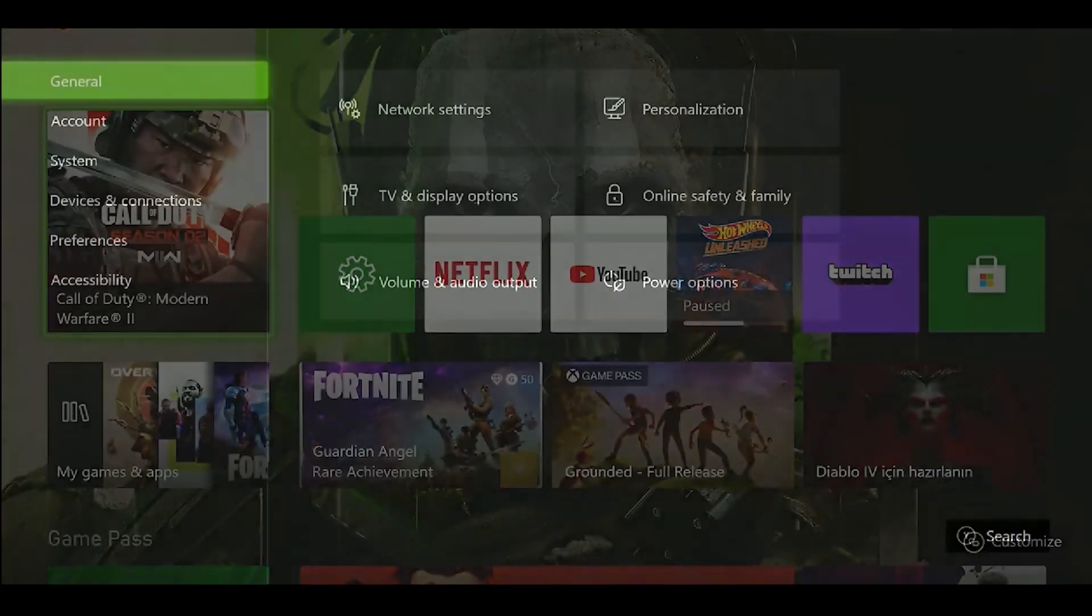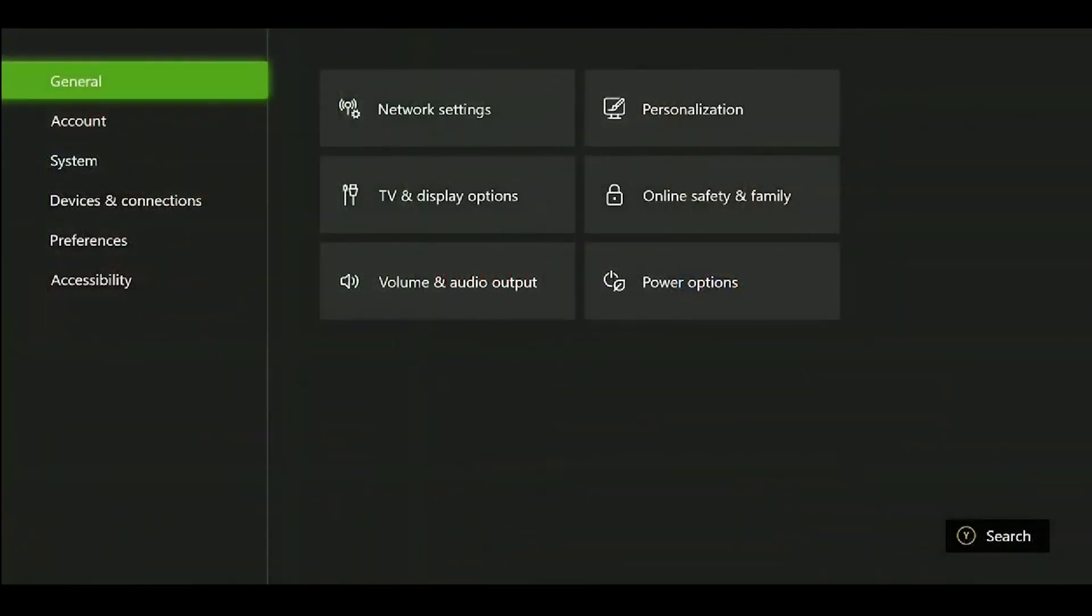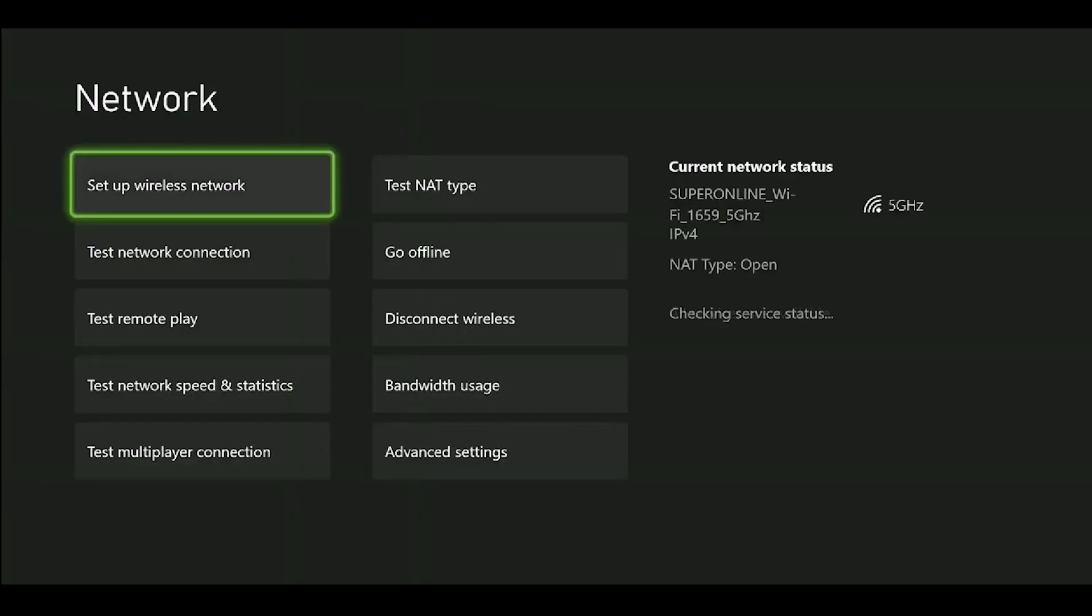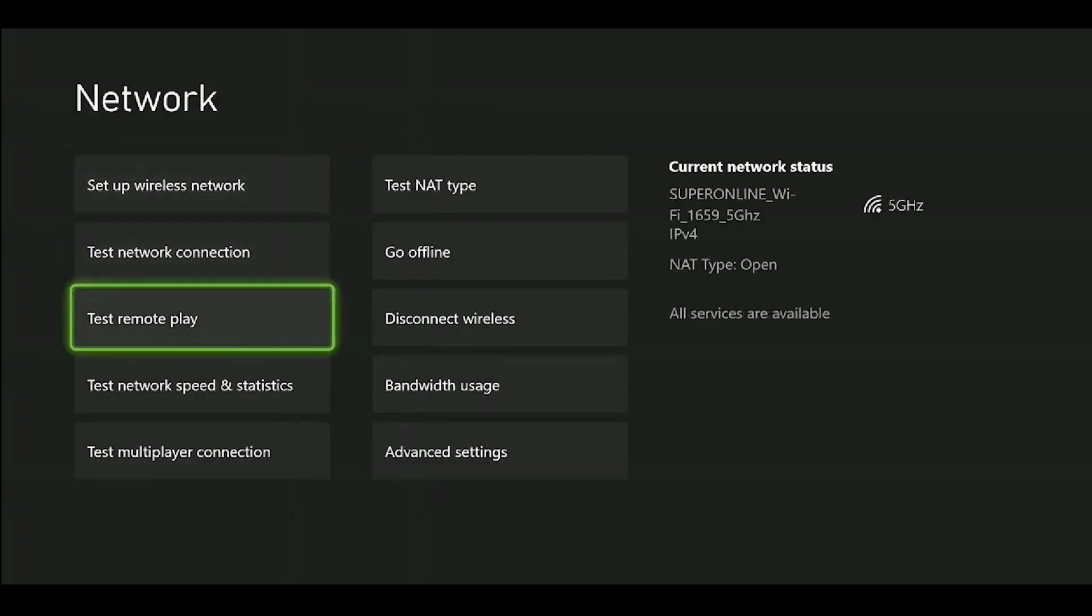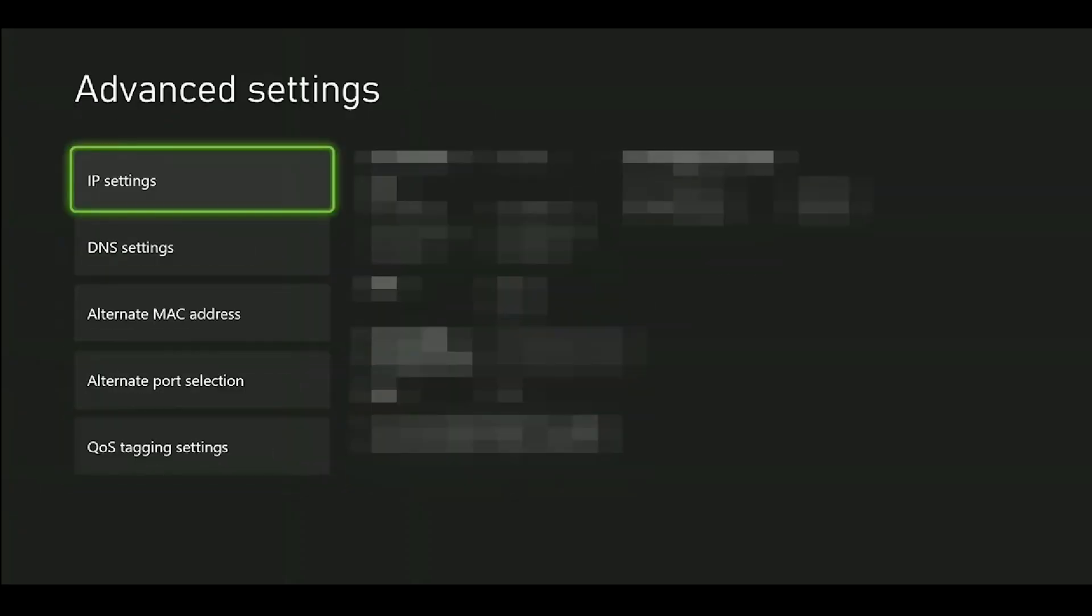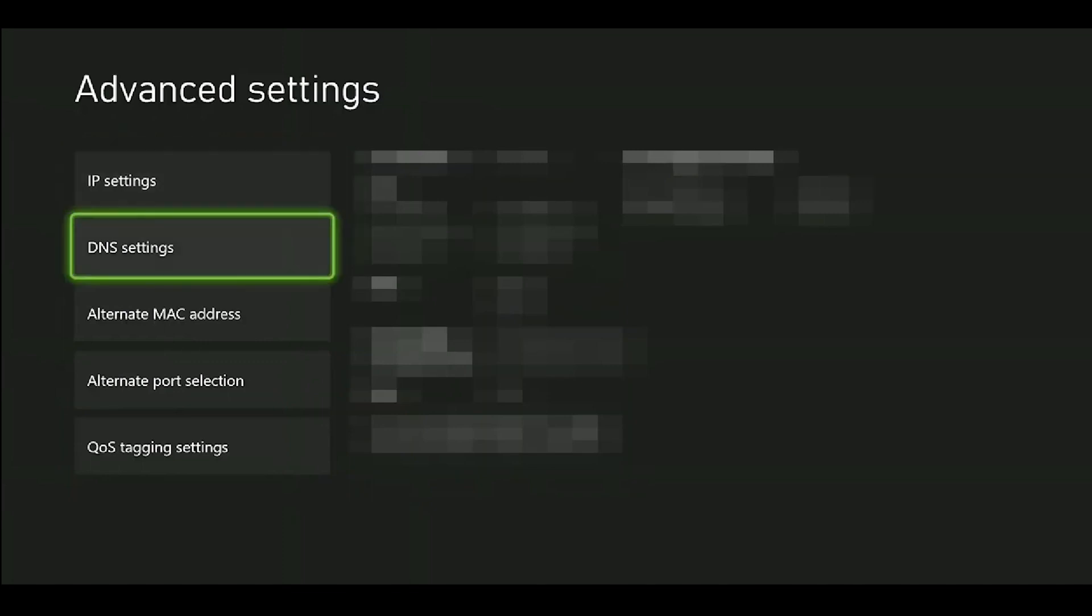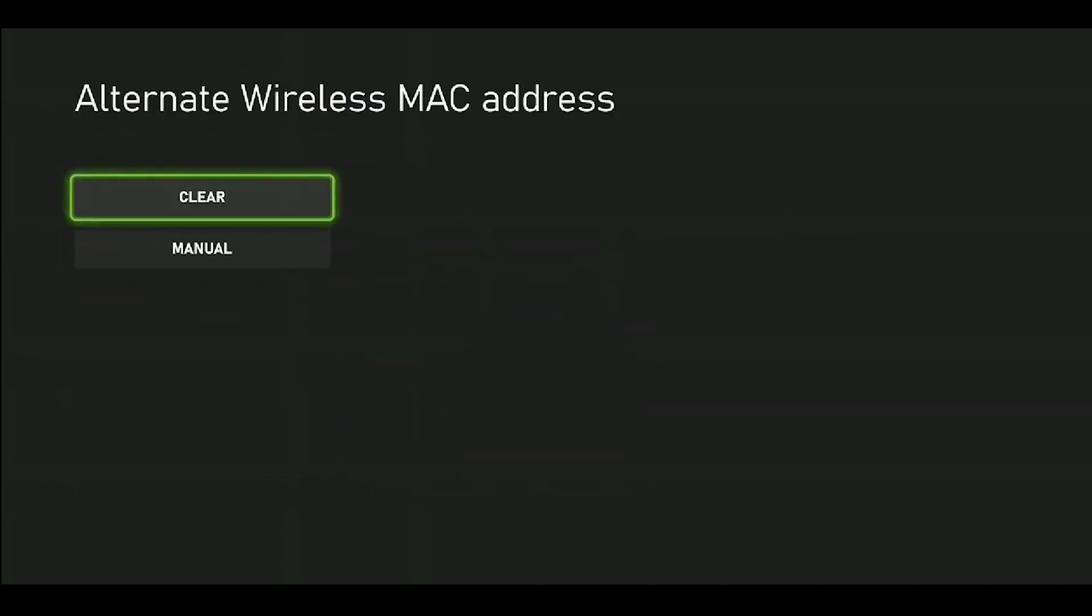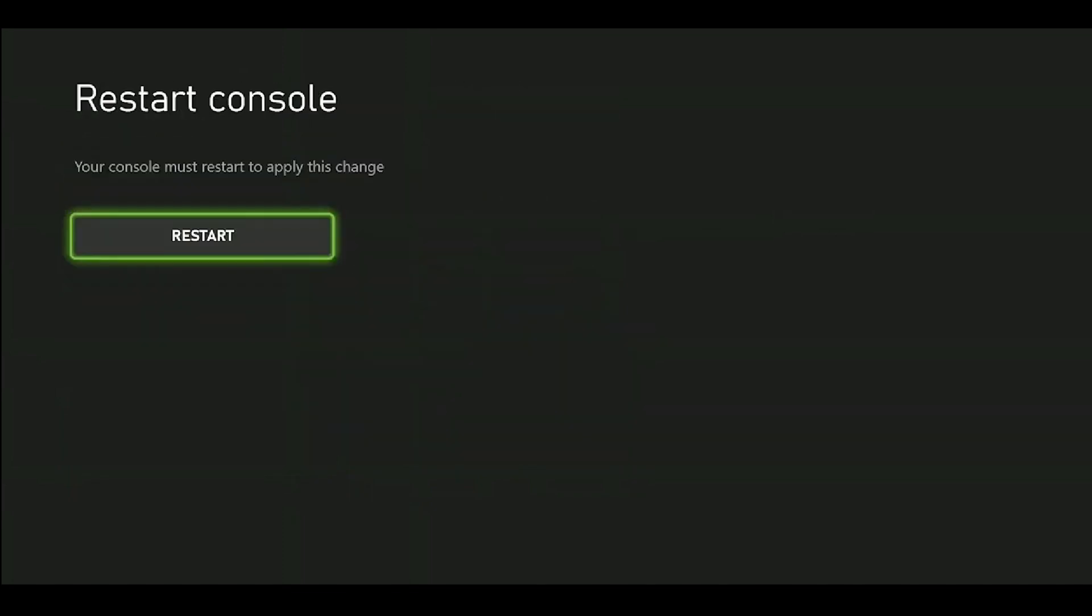Our fifth and final step is to clear the alternate MAC address. From the left menu, we go to General and then to Network Settings. We click on Advanced Settings at the bottom right. We need to enter the Alternate MAC Address and then click on Clear to complete the process.